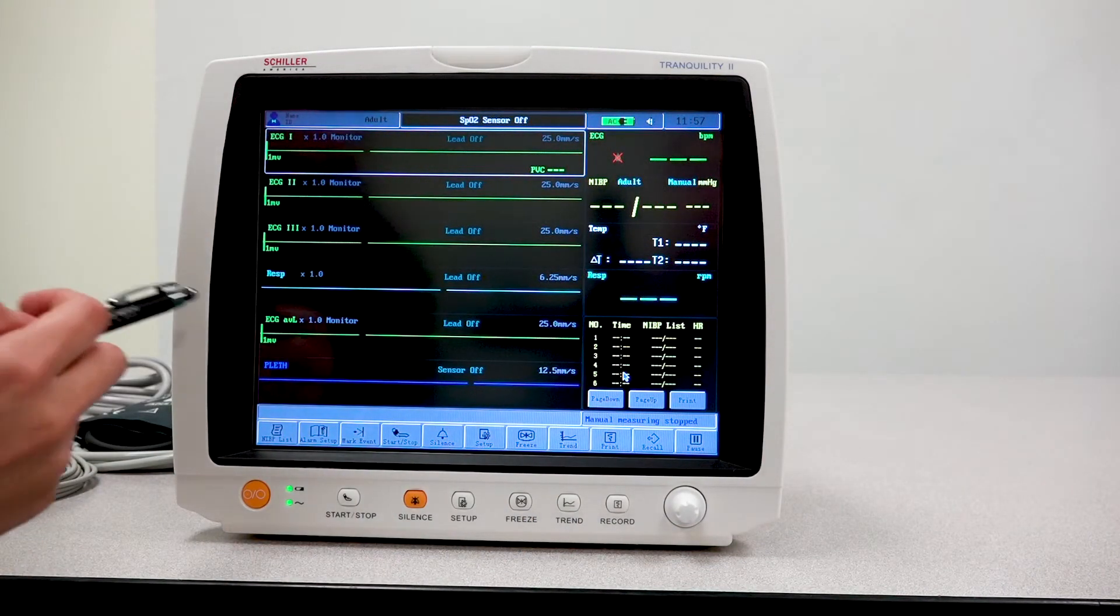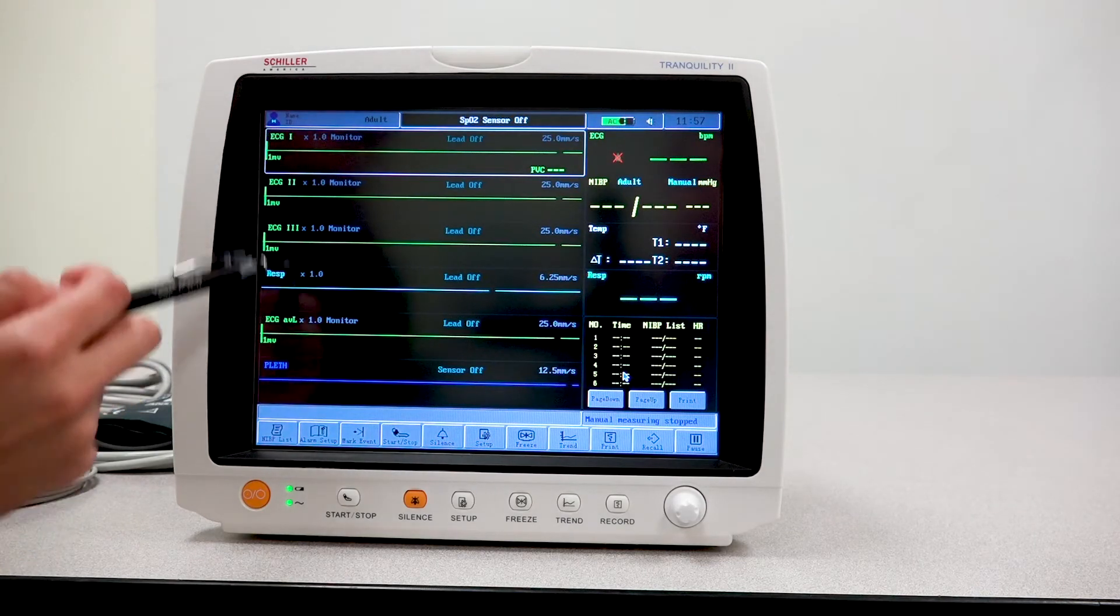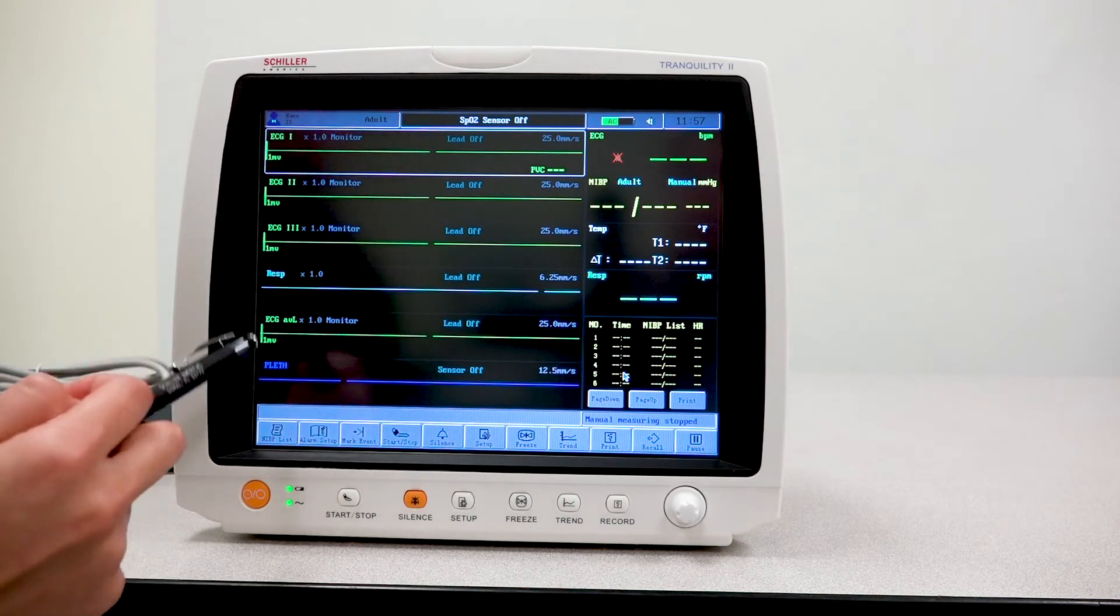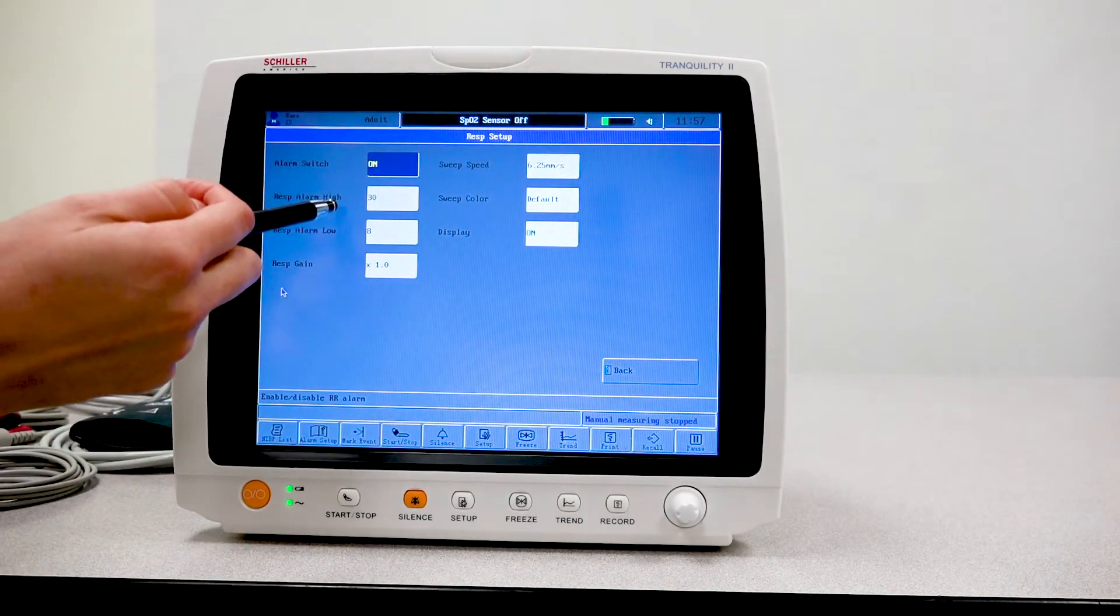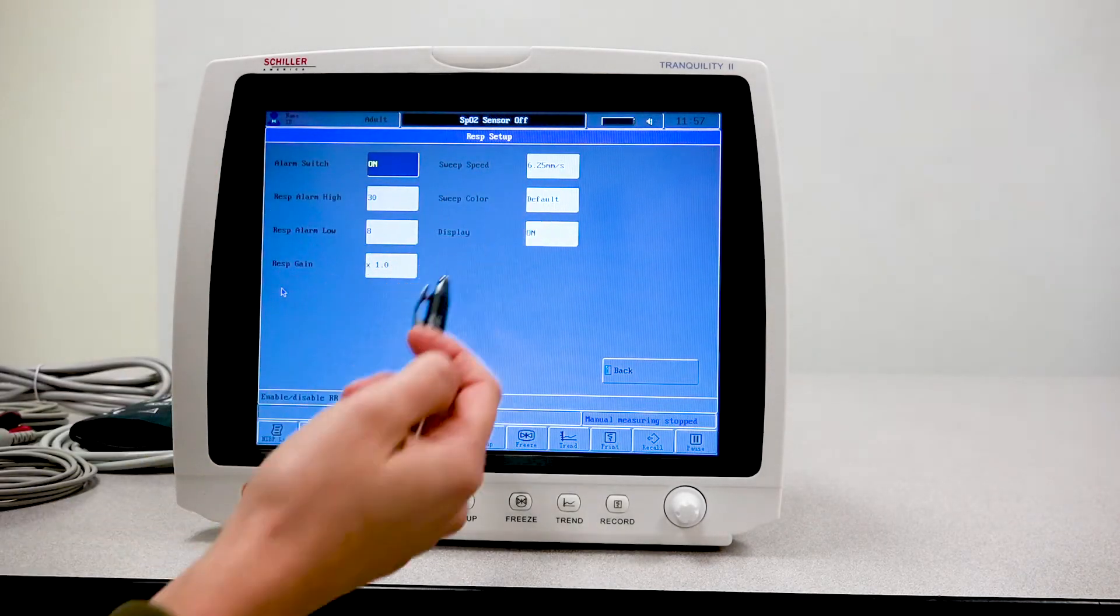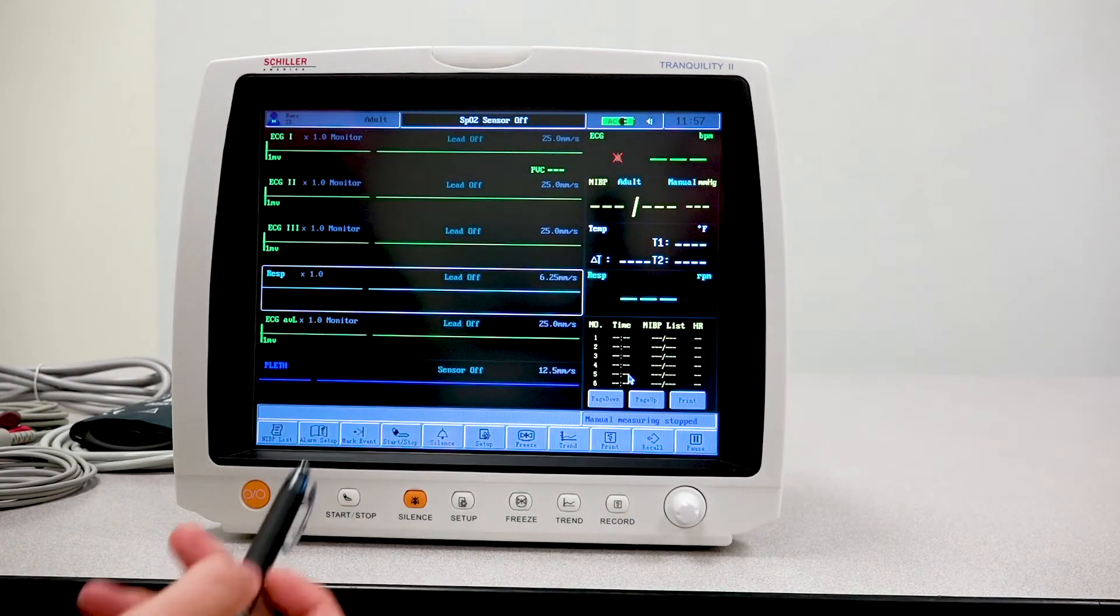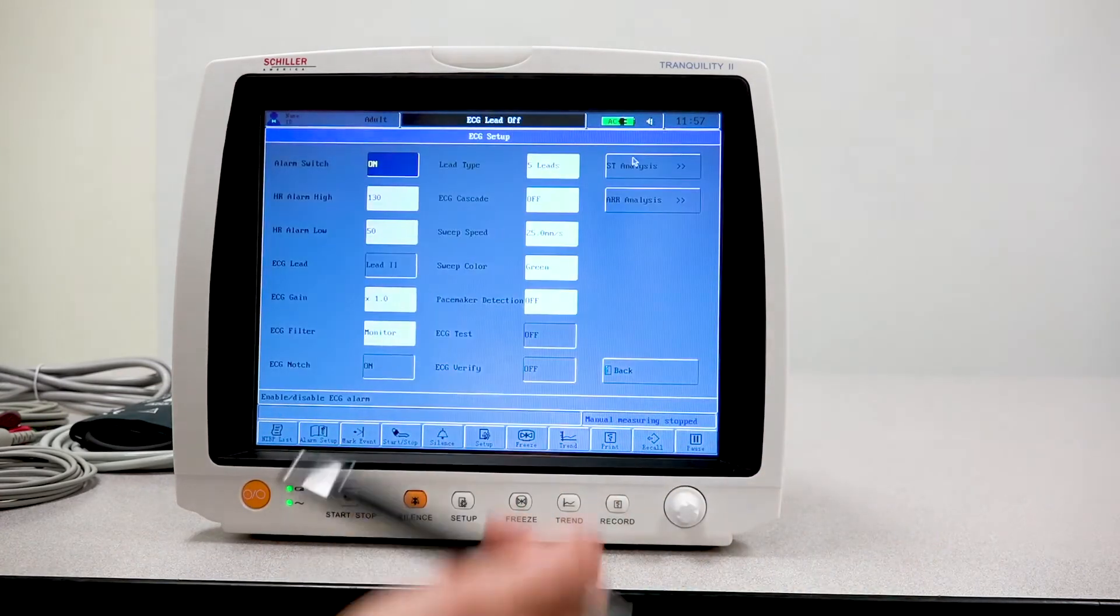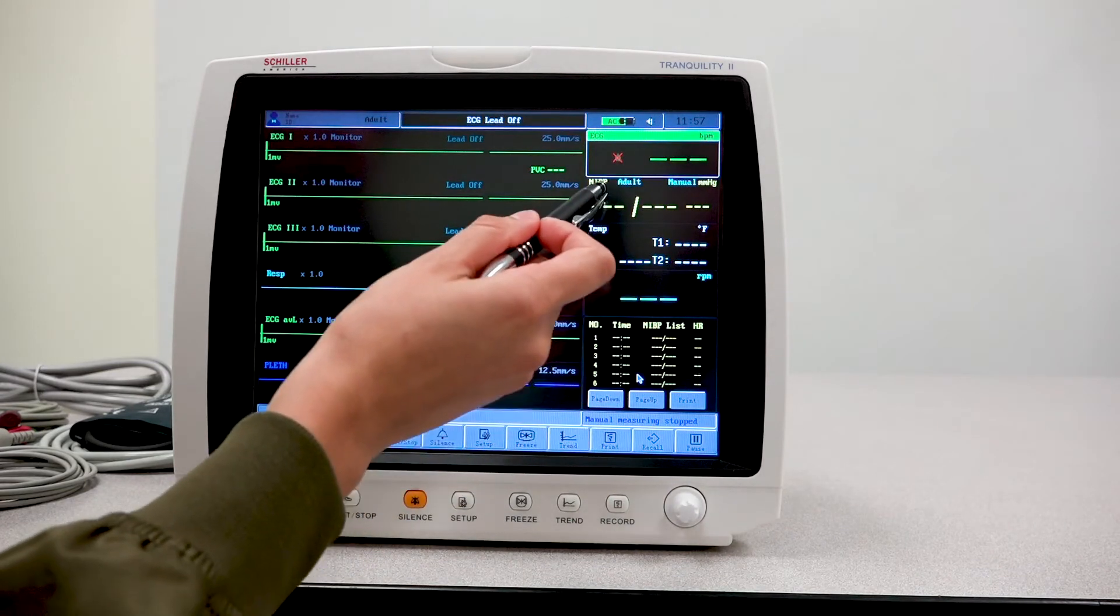Because these following waveforms are linked to the ECG, I'm going to go to the fourth one, which is respiration. Same thing. I'm able to select the high and low alarms, the speed, the color of this particular waveform. And you can do the very same with any other waveforms that you have here on the screen.